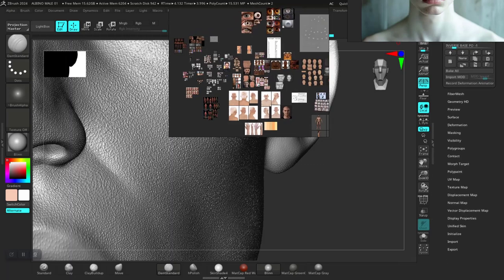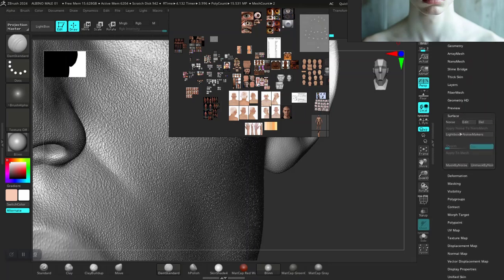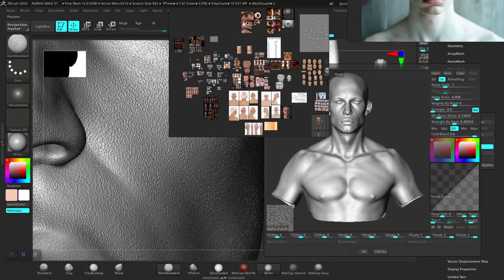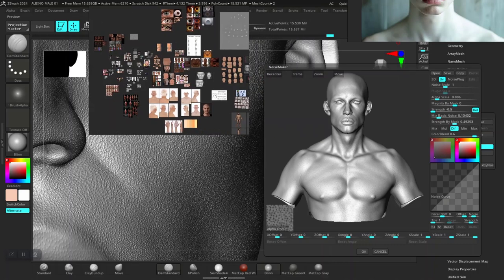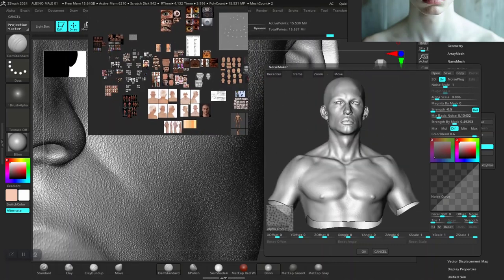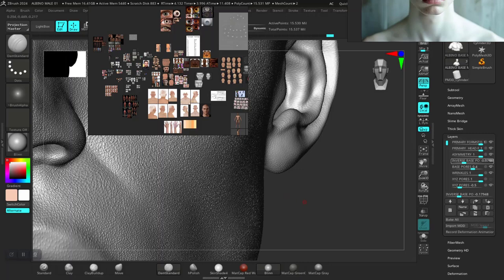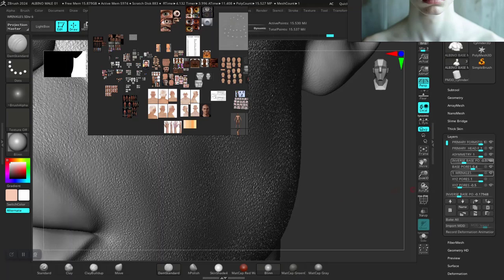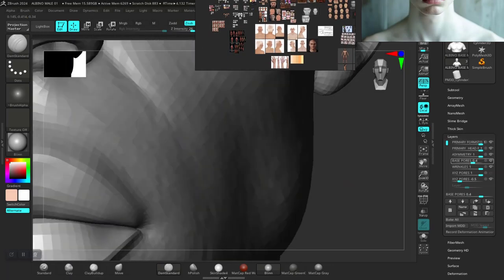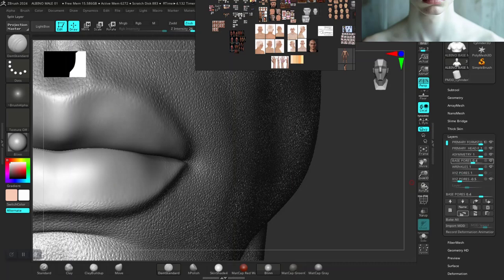Let me see if I still have the surface noise map — yes, it's still in there, so the actual map I used is still there. The tile is in also. So I'm going to redo this. I'll delete this new layer and recreate the inverted version. I'll create a new layer and name it 'Inverted Pore'.